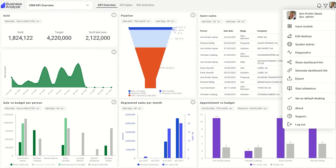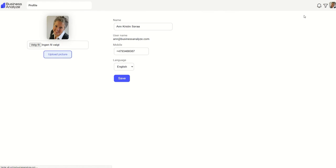On top, you can change your profile. Upload your picture and set your language preference.